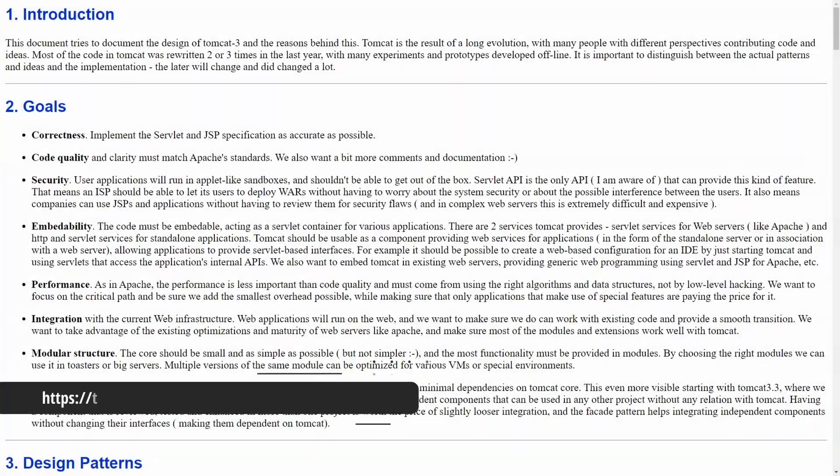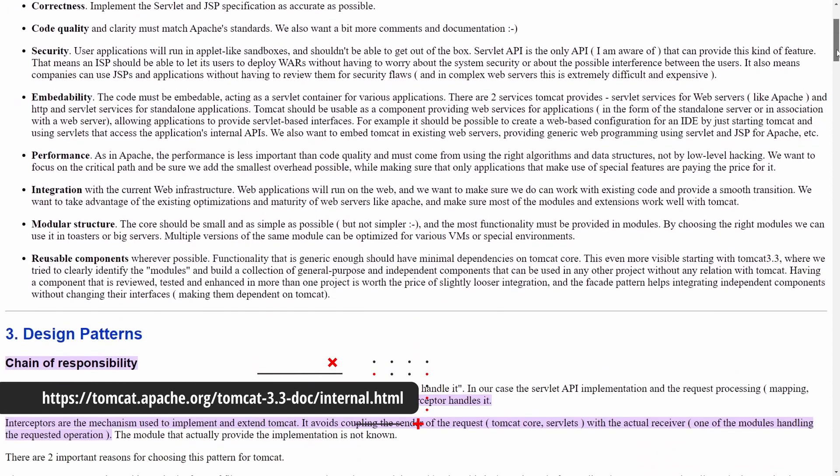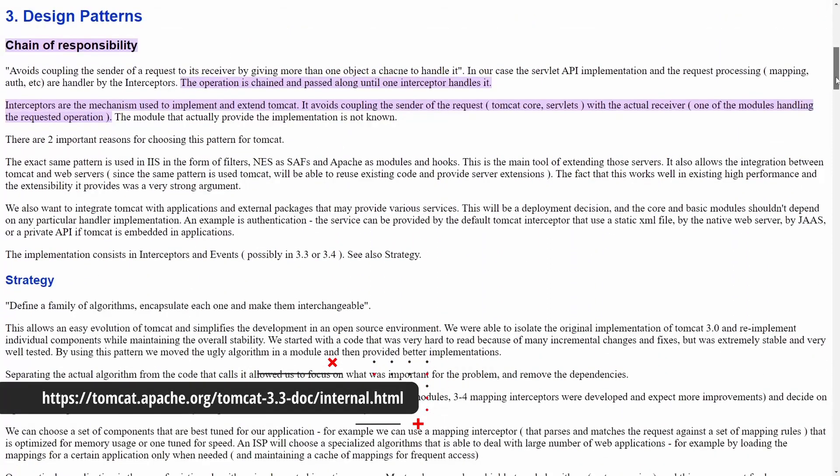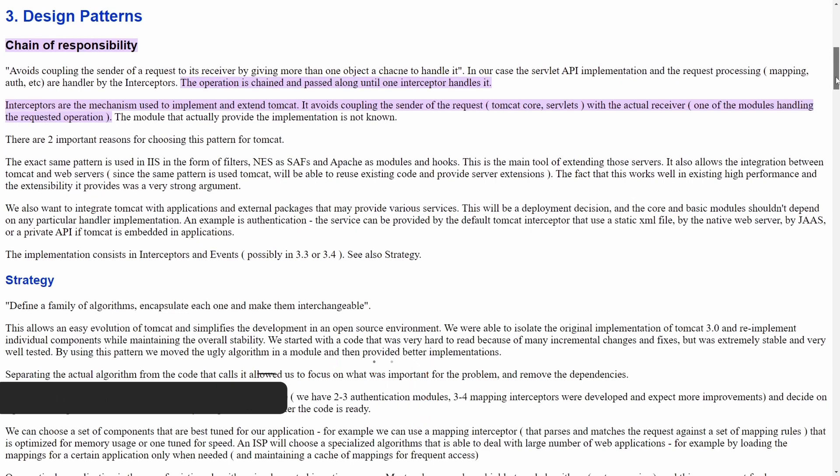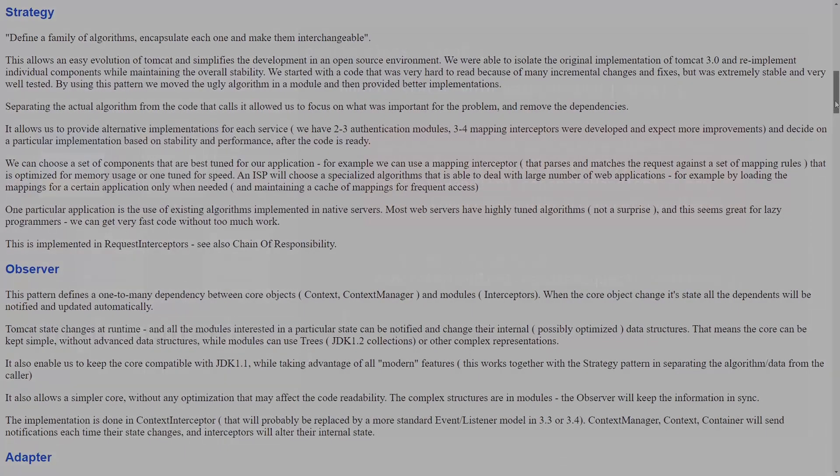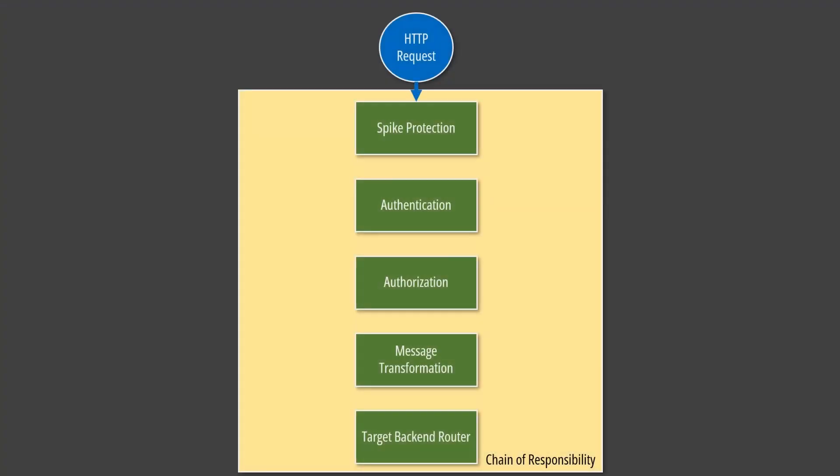A popular application of the chain of responsibility is the filter chain used to handle HTTP requests in a web server like Tomcat. You could use a similar approach to model an API gateway that processes a request and lets it pass through policies, message transformers, and a router.